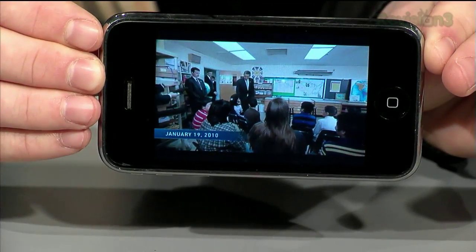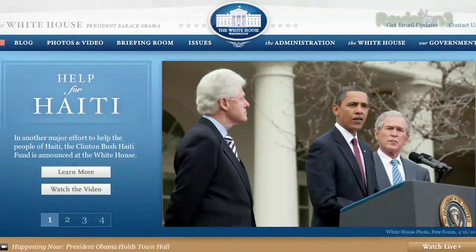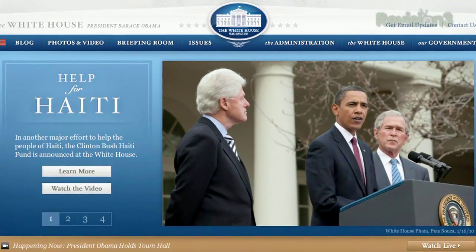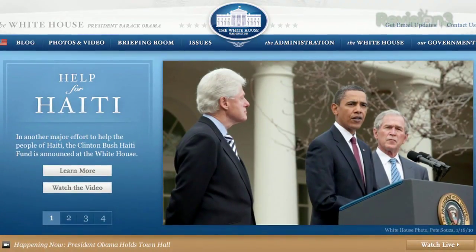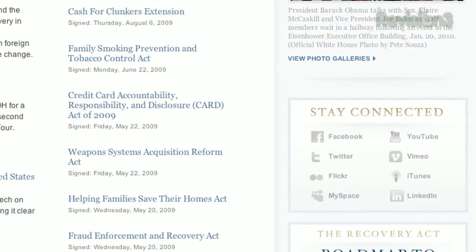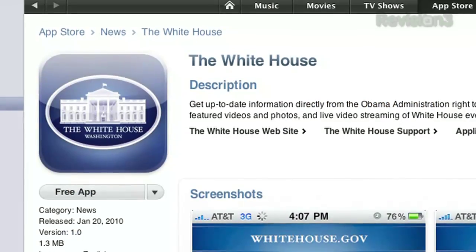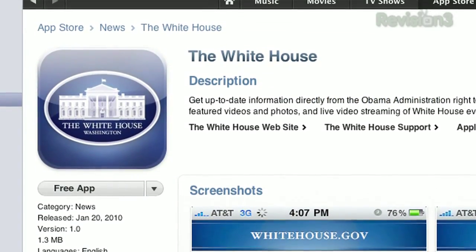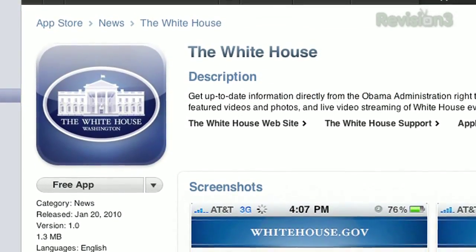The White House Office of New Media runs WhiteHouse.gov and maintains a whole slew of social media accounts, such as Flickr, Twitter, Facebook, and now their official and free White House iPhone app.